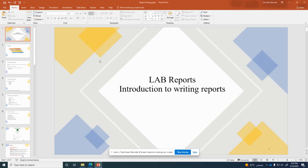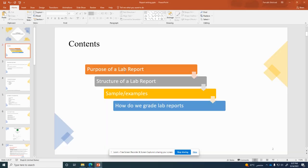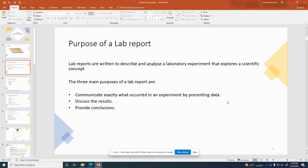Let us start. The contents of this presentation include: an overview about the purpose of lab reports, why we need to write a lab report, the structure of the lab report with examples, what are the components, some sample lab reports, and finally how we are going to grade your lab reports so you will have an idea about what we are looking for.